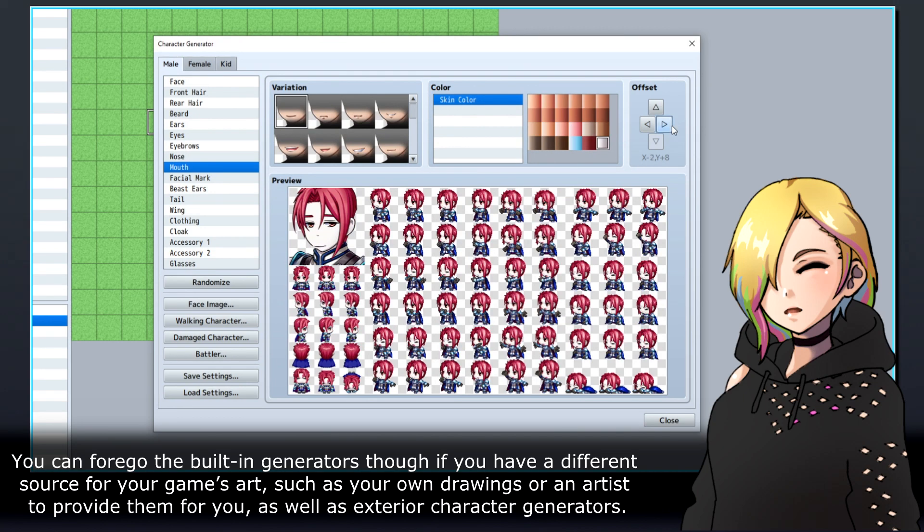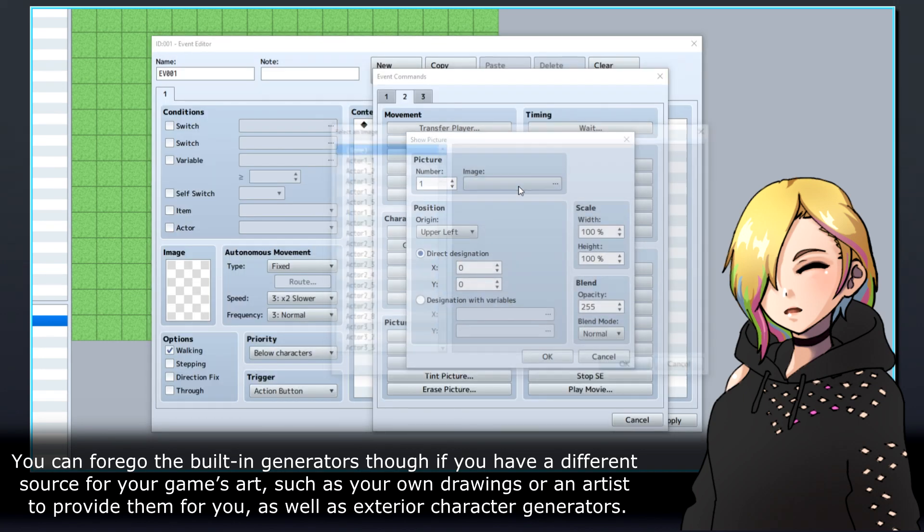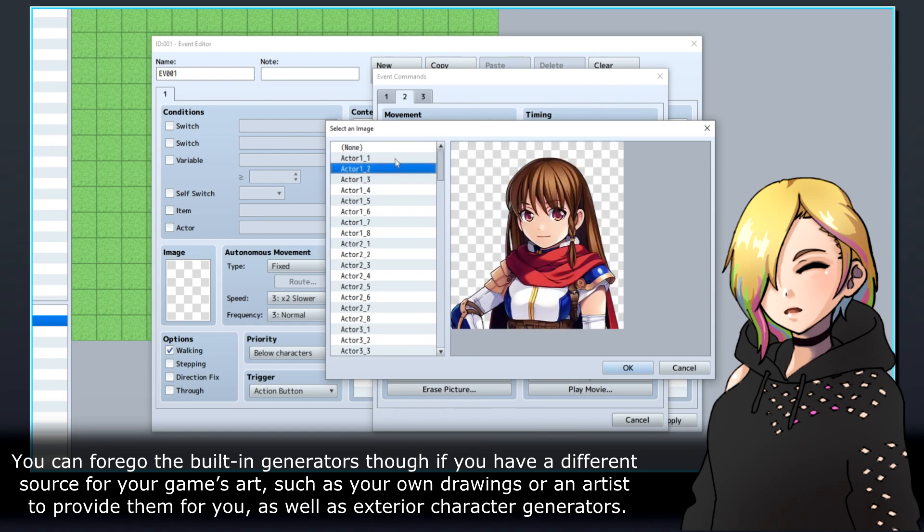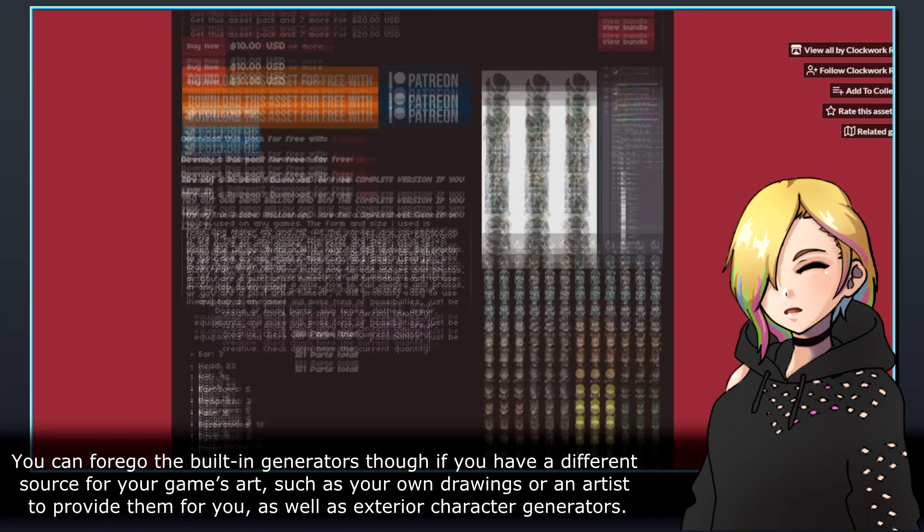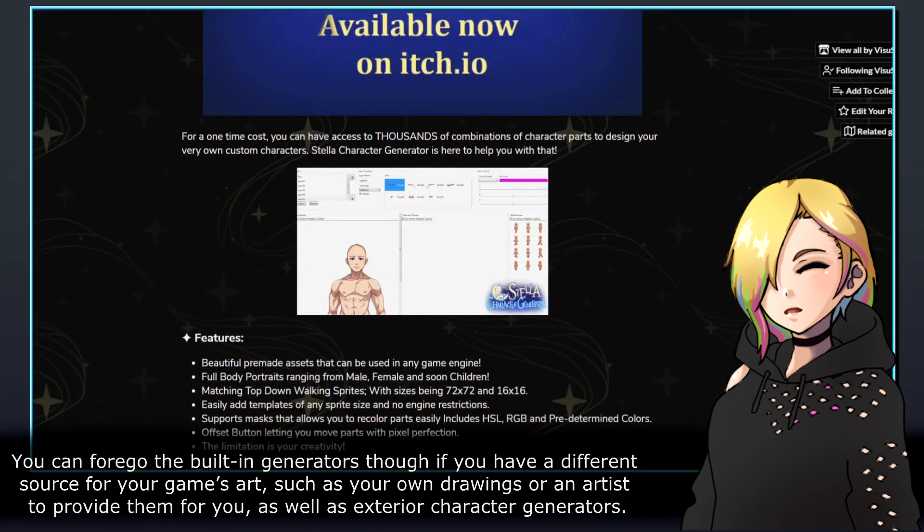You can forgo the built-in generators though if you have a different source for your game's art, such as your own drawings or an artist to provide them for you, as well as exterior character generators.